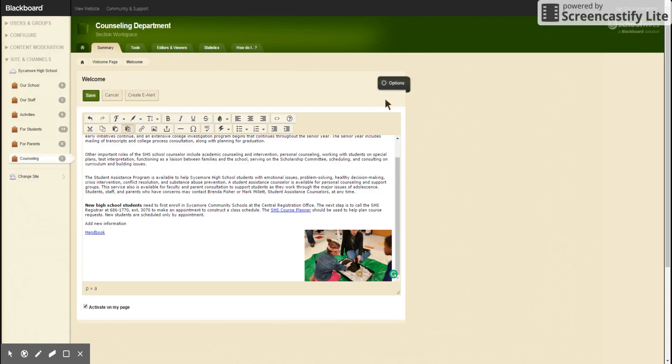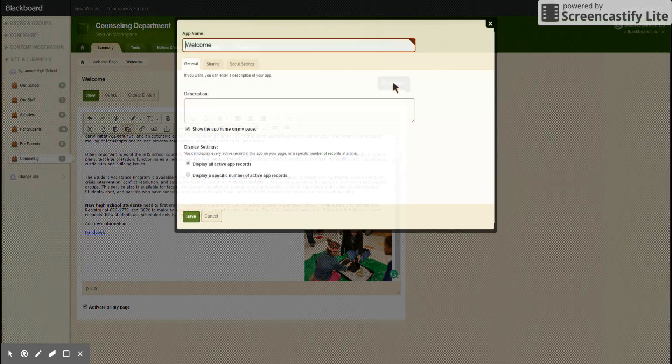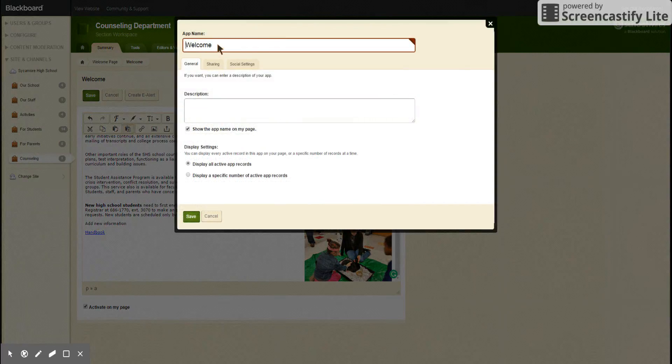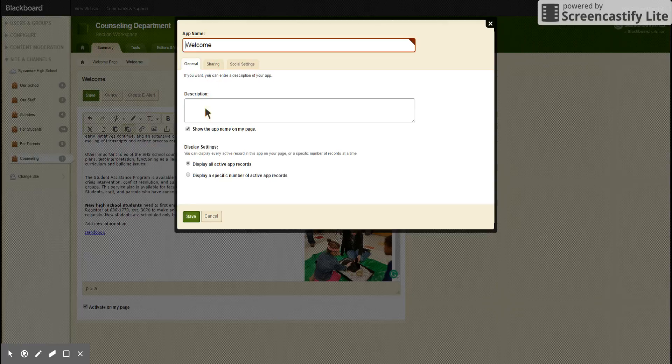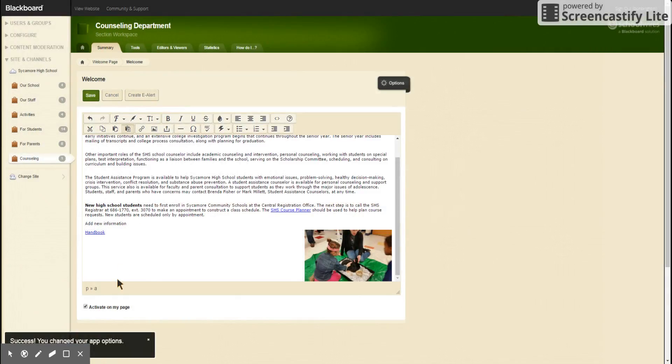So then options, you can change the name of the app, you can change if it shows the name of the app, and you hit save if you changed anything.